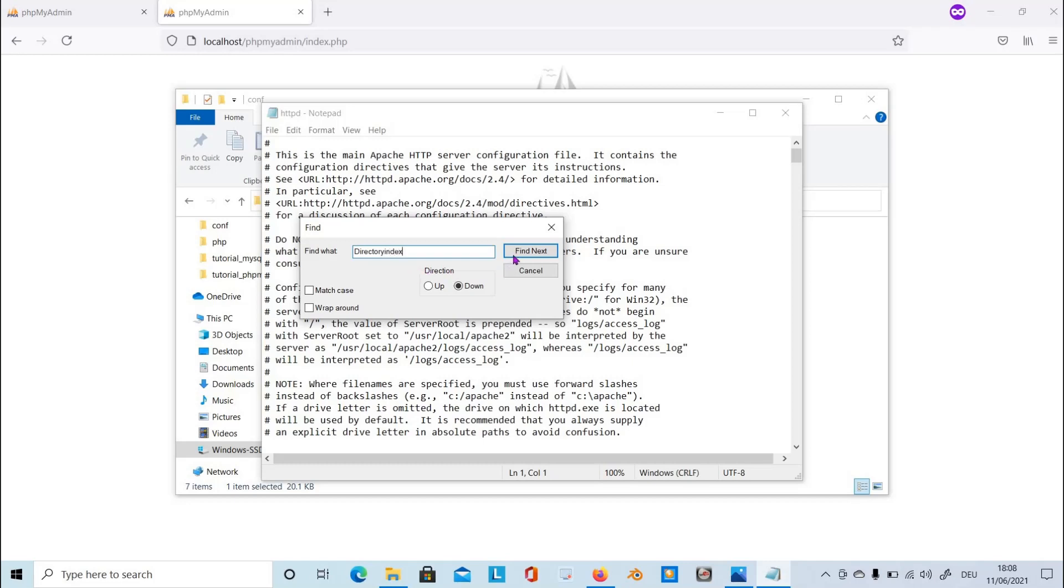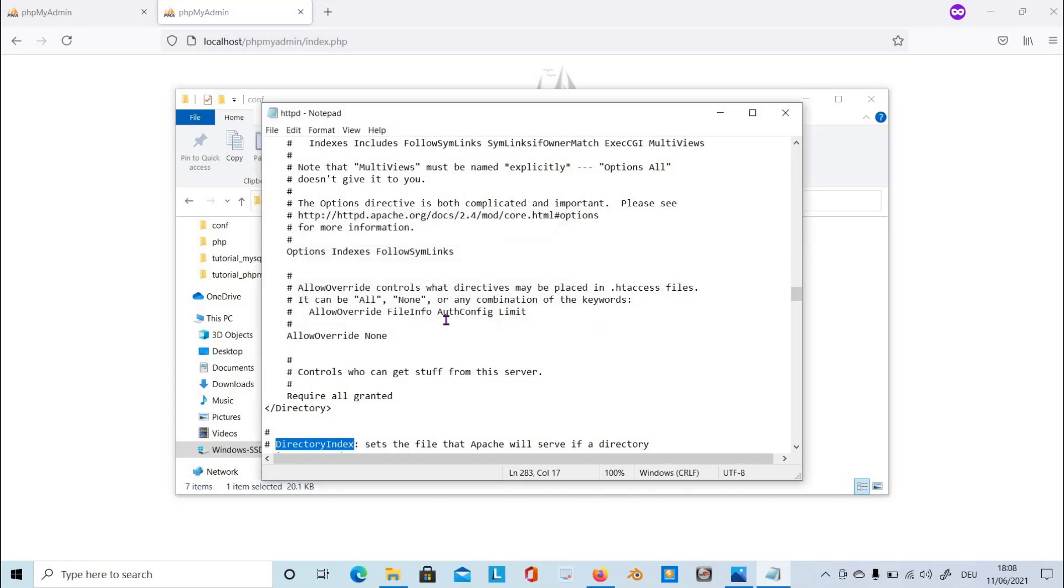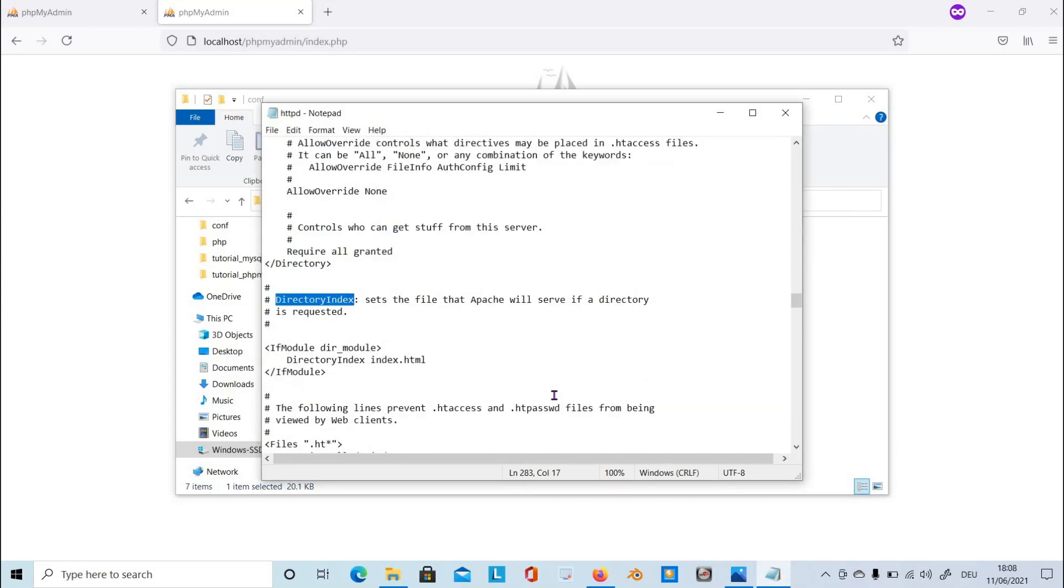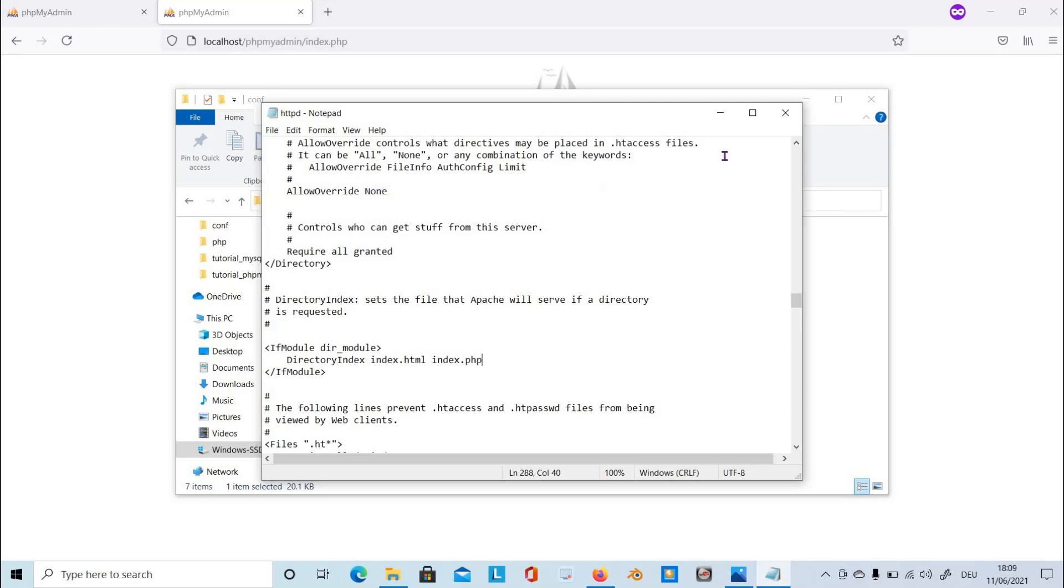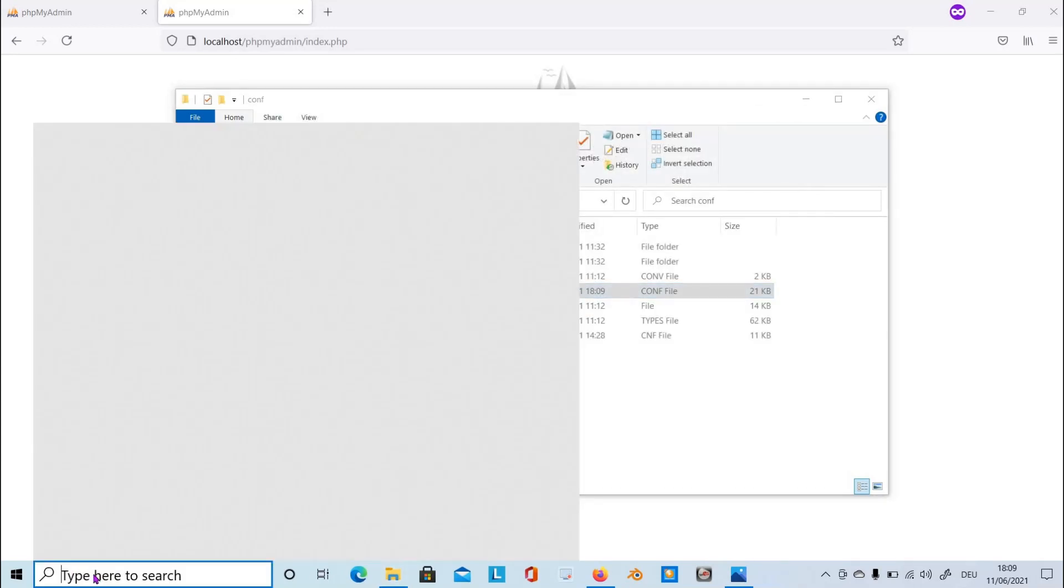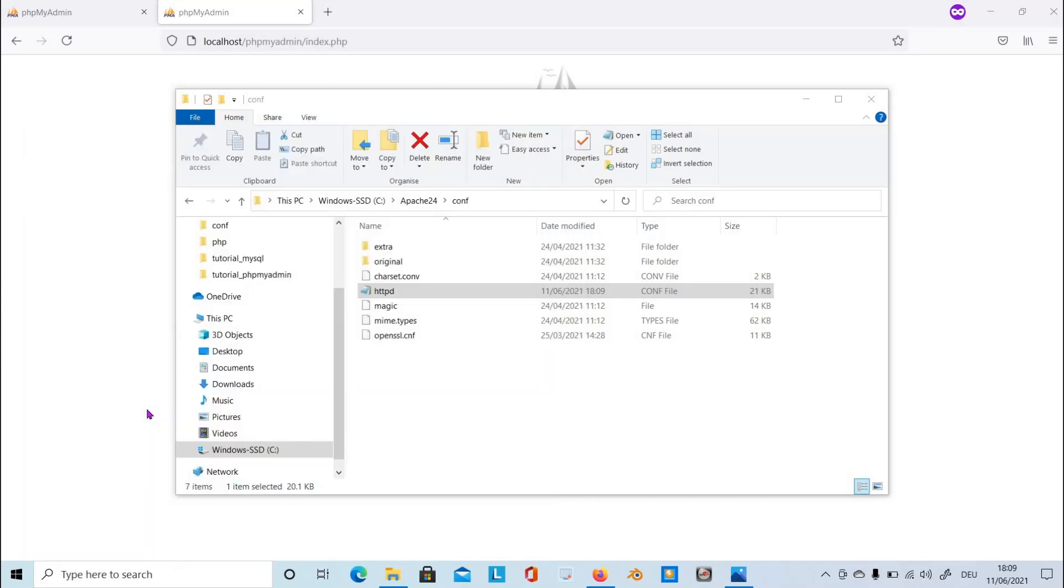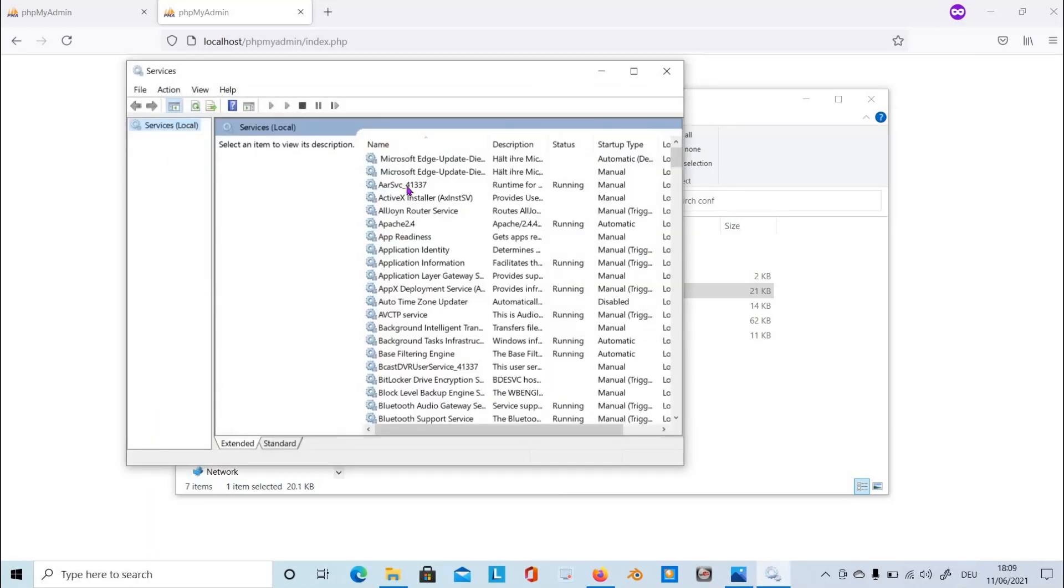Find it, there it is. As you can see, directory index index.html - you have to insert index.php on this line and then save the file. Then, as usual, the service, restart the Apache.